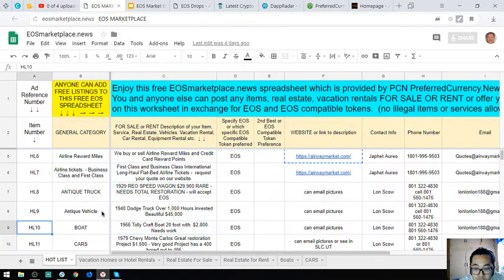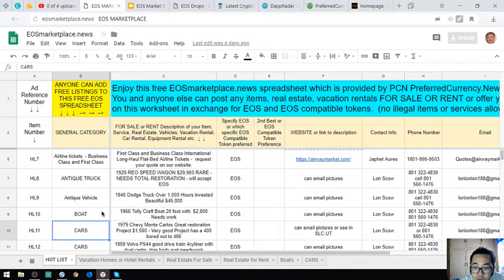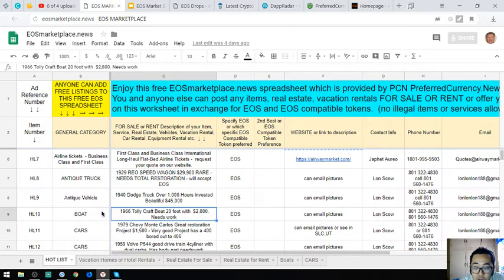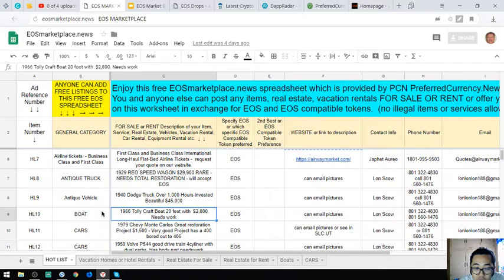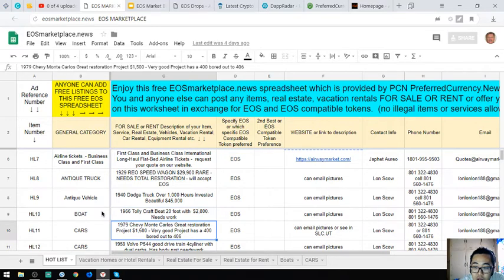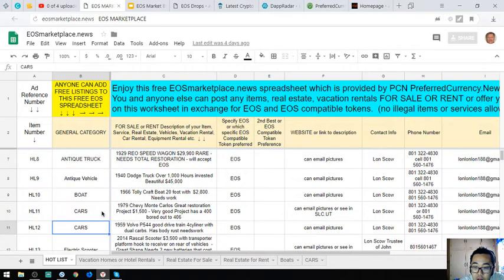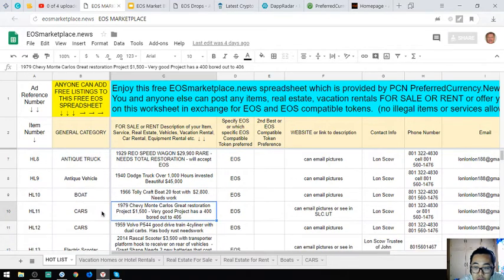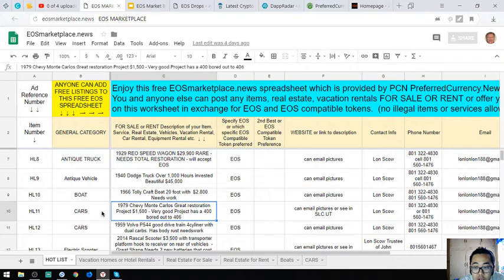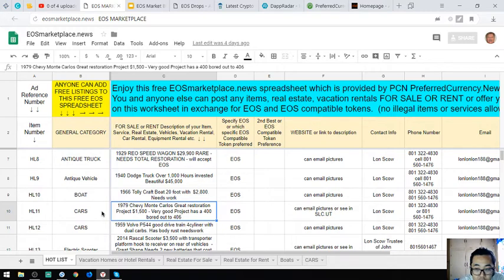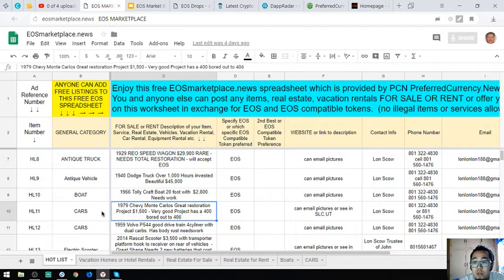The next one is a boat - a 1966 Tali Craft boat, 20 foot, costs $2,800. The next item is a 1929 Chevy Monte Carlo, a great restoration project. It costs $1,500 and has 400 bored out to 406.